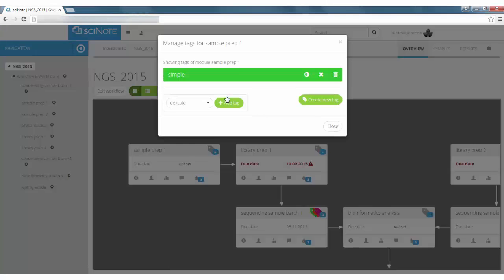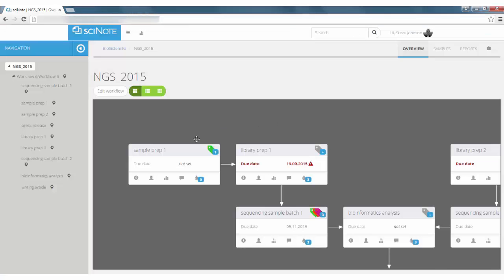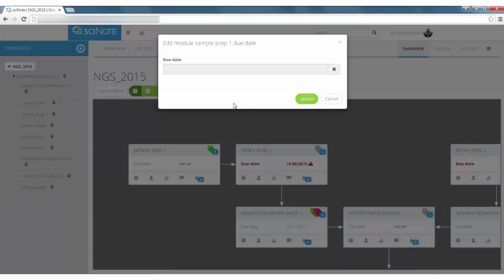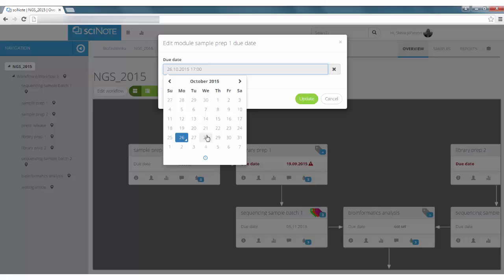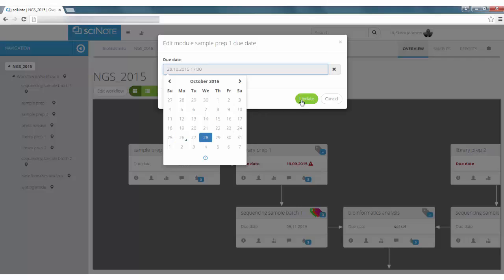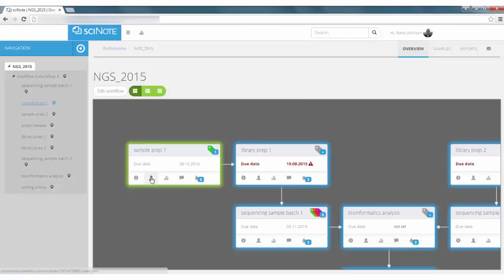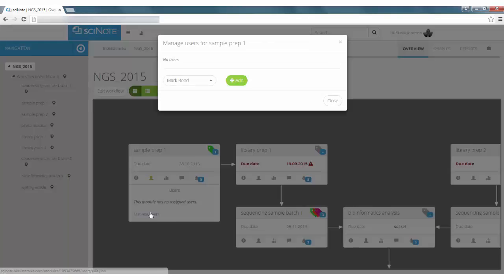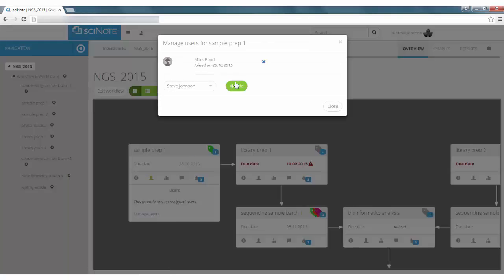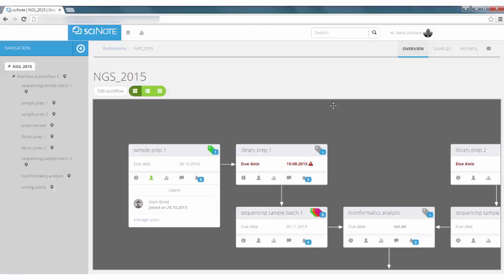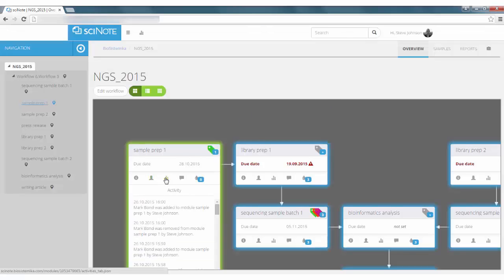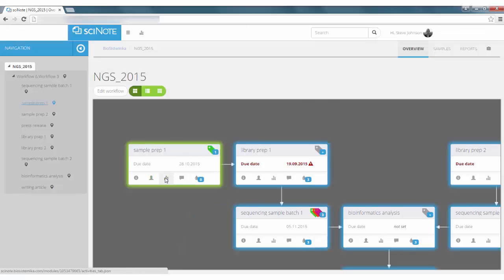You can also add tags to the module, set deadlines, assign the module to other team members and see all the changes.